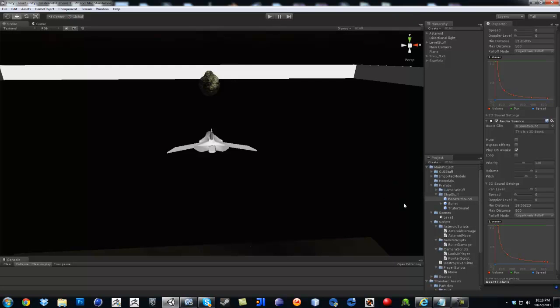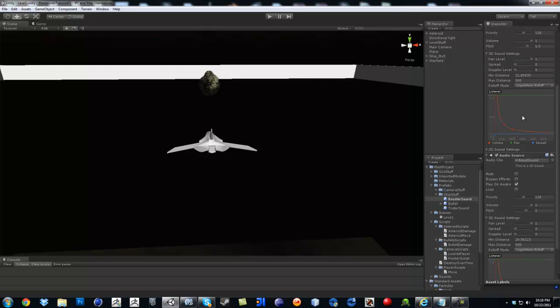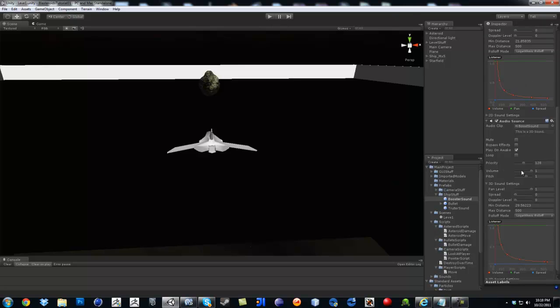And this time it should work more better than it's supposed to. And for the boost sound you can, you know, go crazy with it, like instead of increasing the pitch, you can lower it and see what happens.